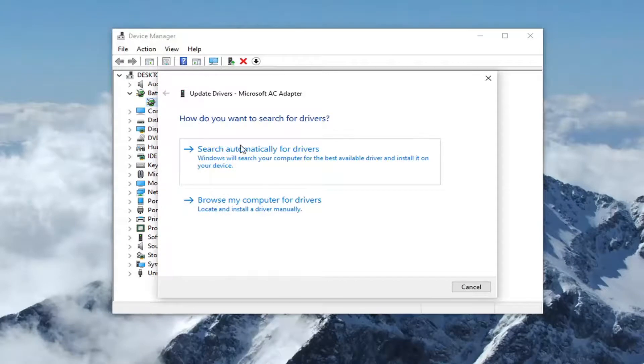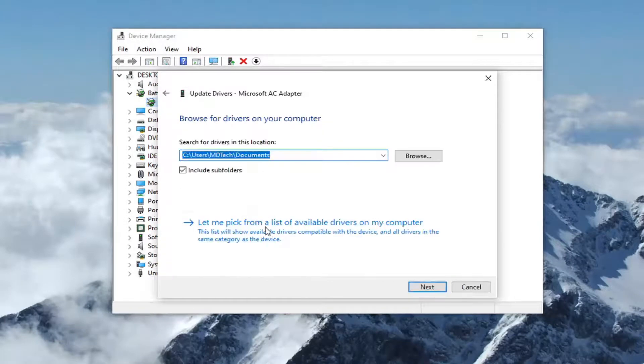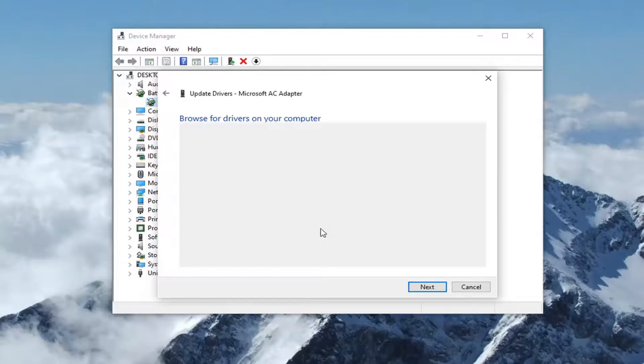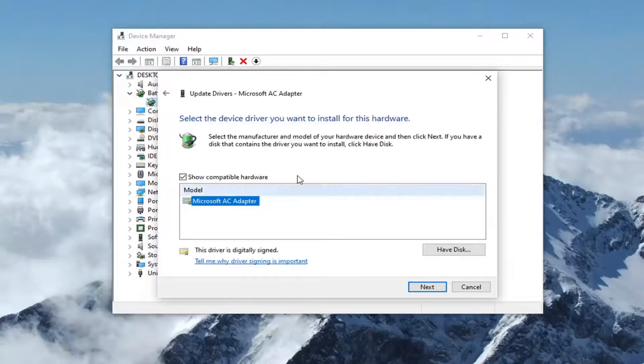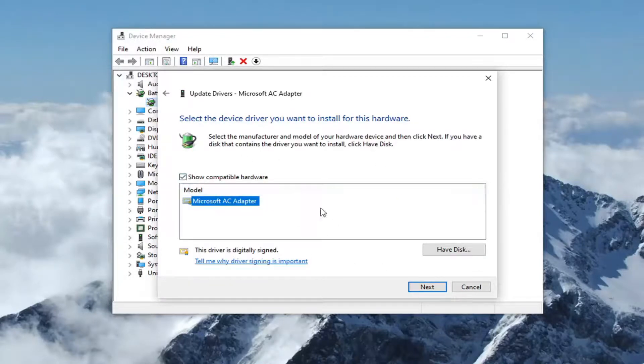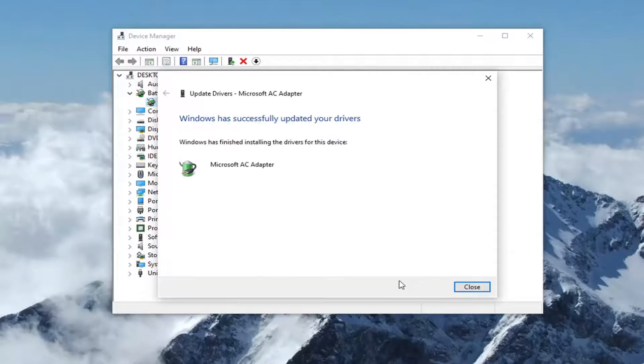You would select 'Browse my computer for drivers,' then 'Let me pick from available drivers on my computer,' and then you would select whatever generic one or more specific one is available. Just select Next again.